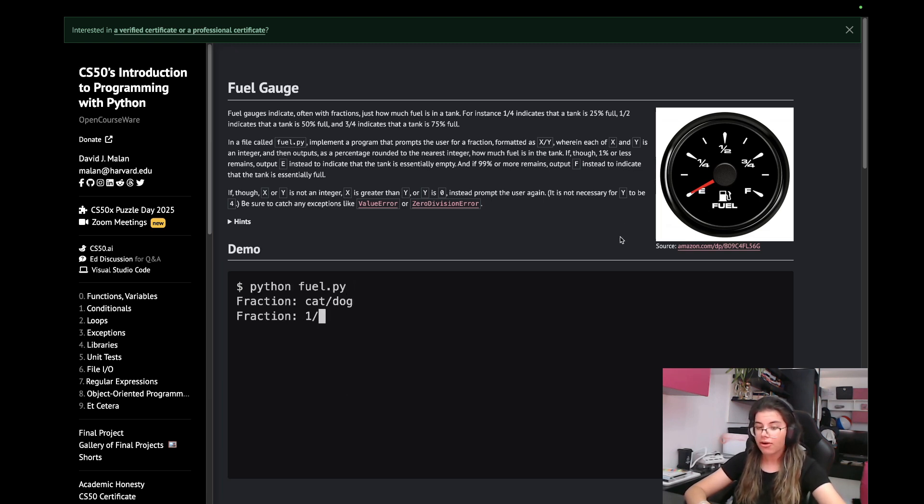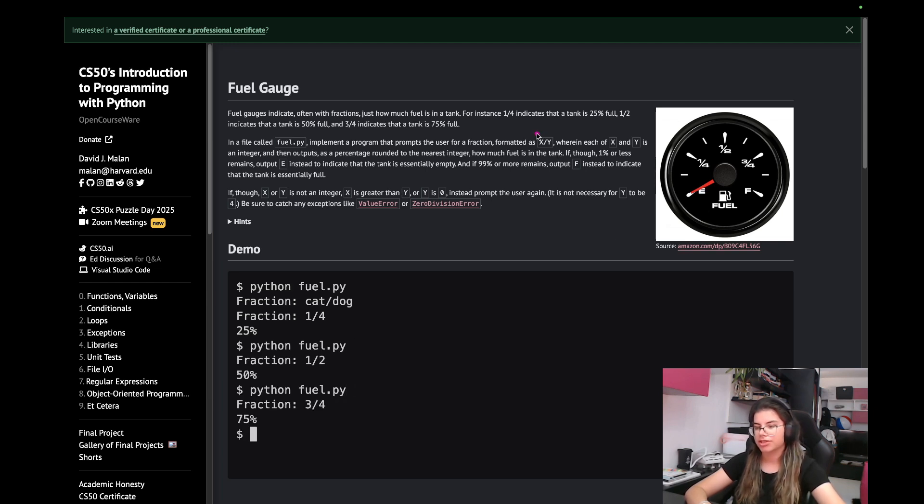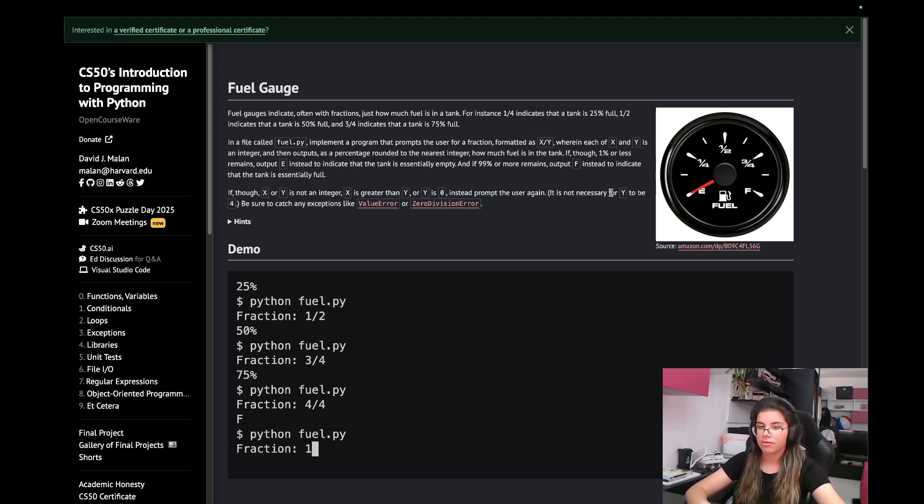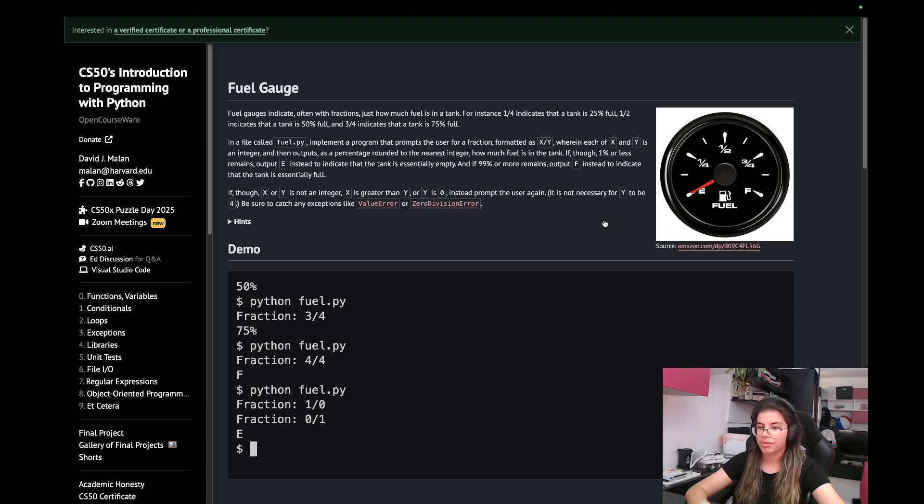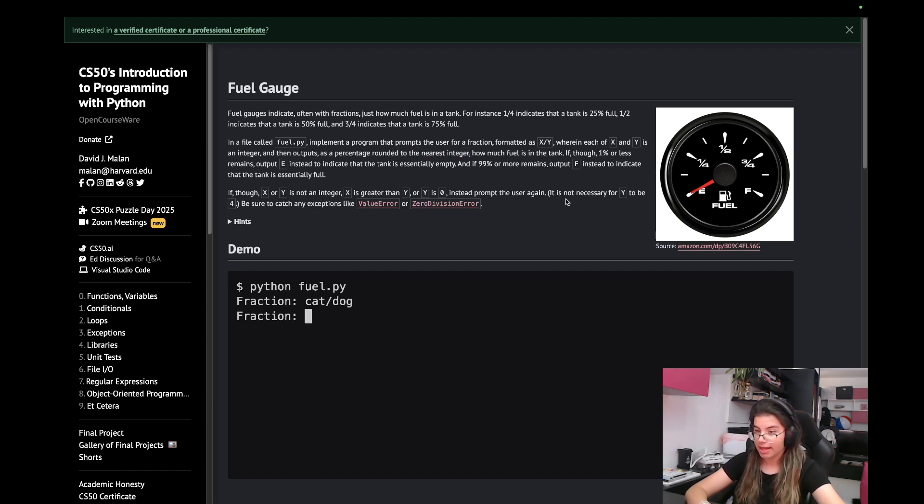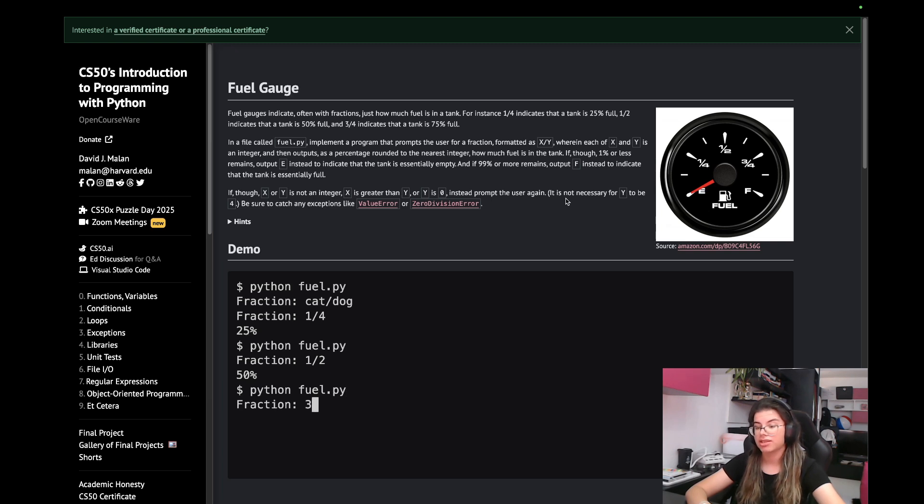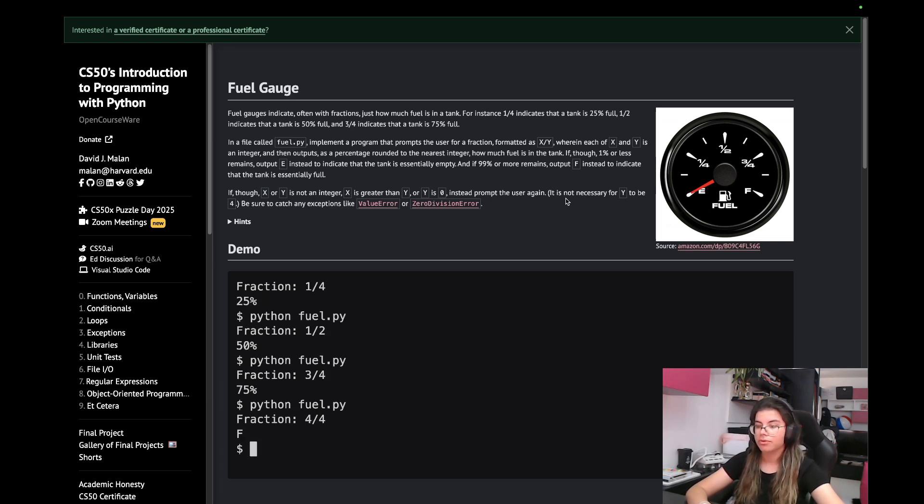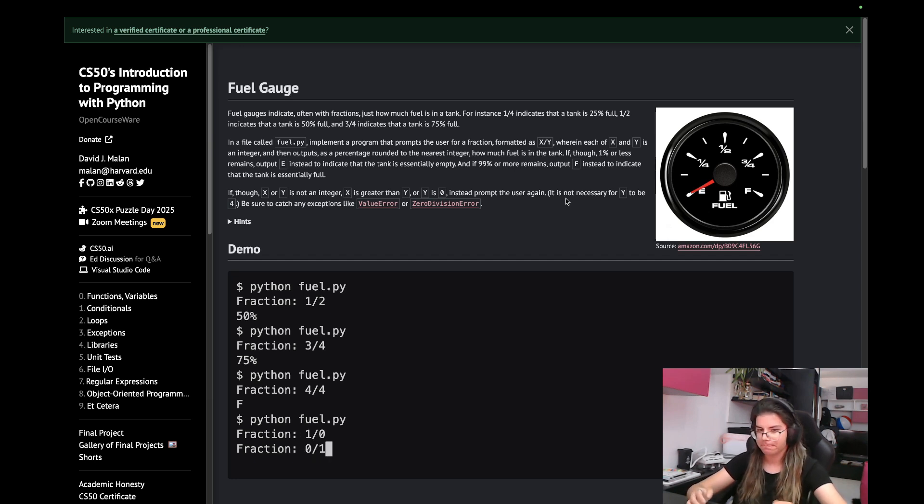In a file called fuel.py, implement a program that prompts the user for a fraction formatted as x slash y, wherein each of x and y is an integer and then outputs as a percentage rounded to the nearest integer, how much fuel is in the tank. If 1% or less remains, output E instead to indicate that the tank is essentially empty. And if 99% or more remains, output F instead to indicate that the tank is essentially full.